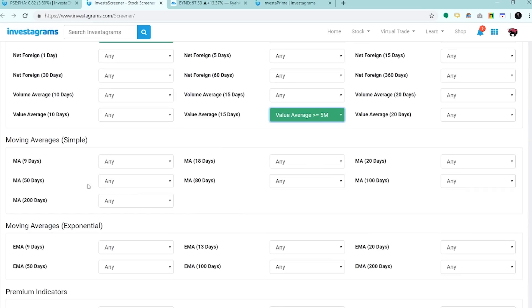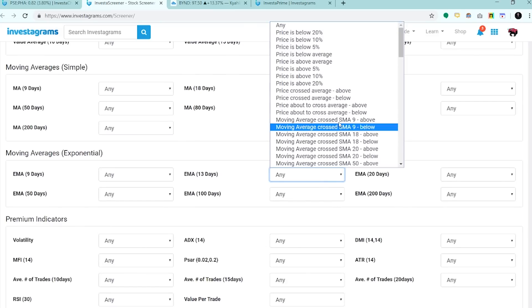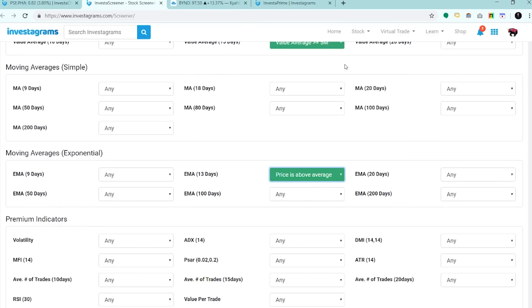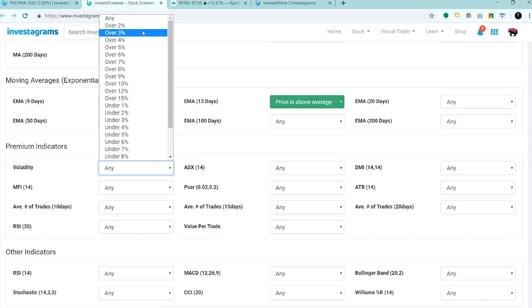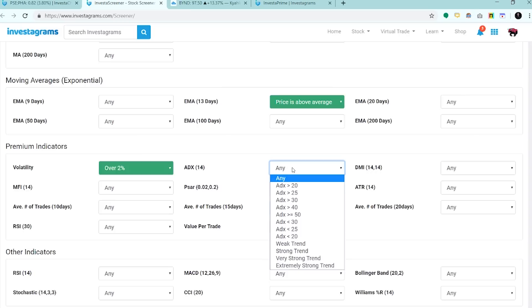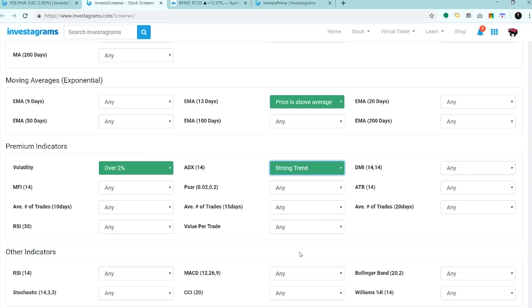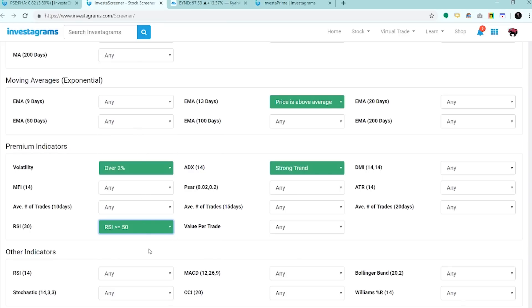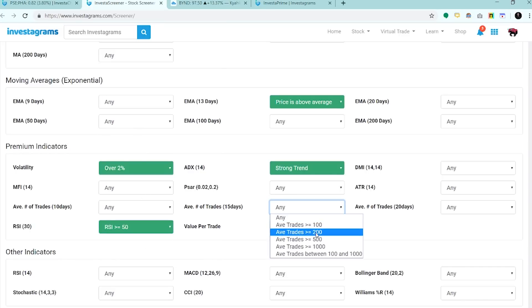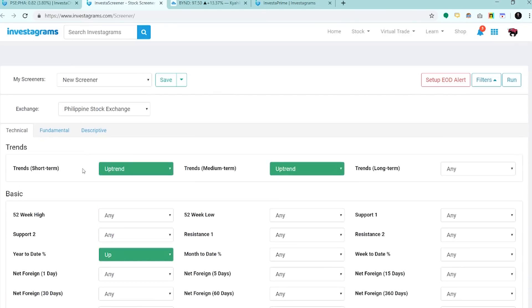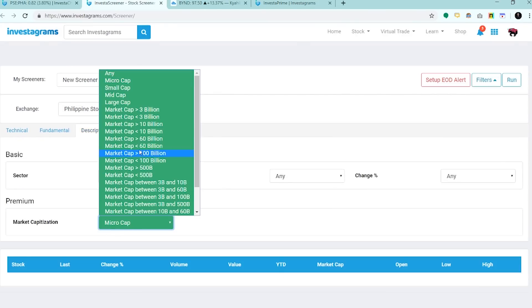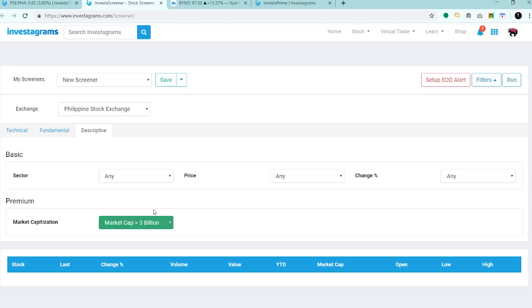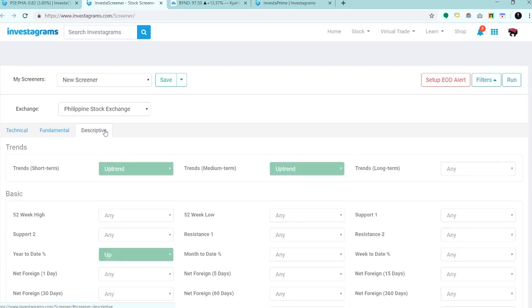Dito sa moving average, try natin lagyan ng EMA 13, price above EMA 13. And yung volatility is over 2%. What we want is yung, try natin ADX, lagyan natin strong trend. RSI 30, greater than 50. Average number of trades, 200. And lagyan natin yung market cap dito, greater than 3B para hindi tayo makakuha ng mga basura stocks.